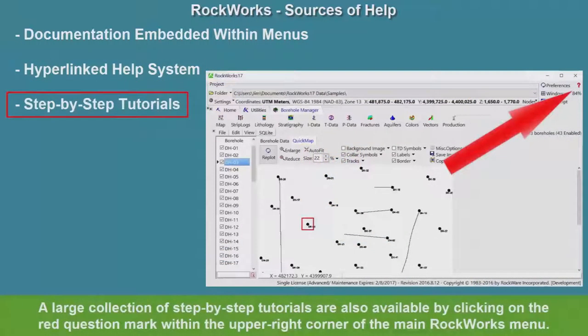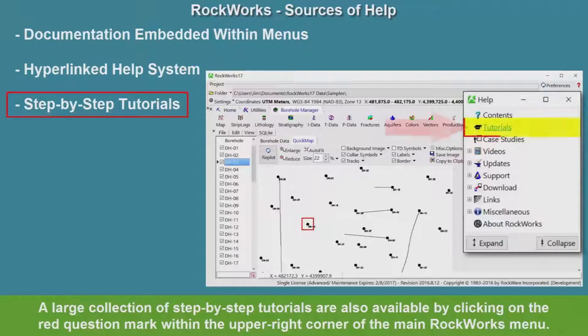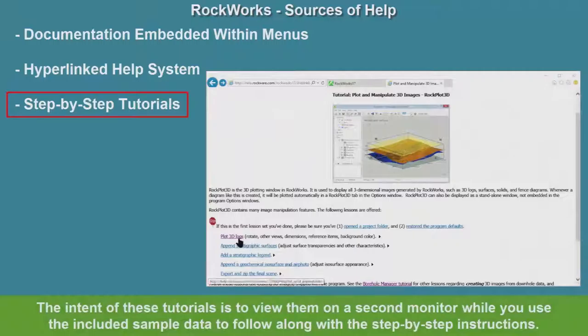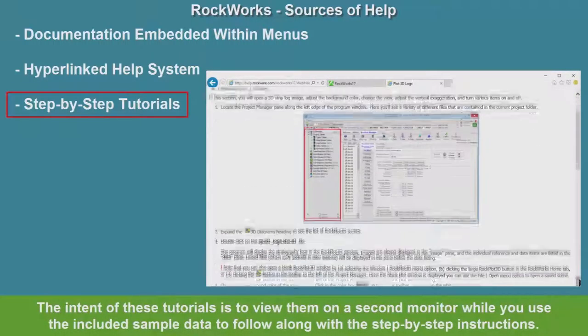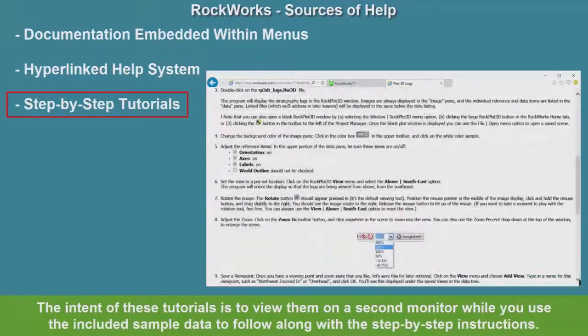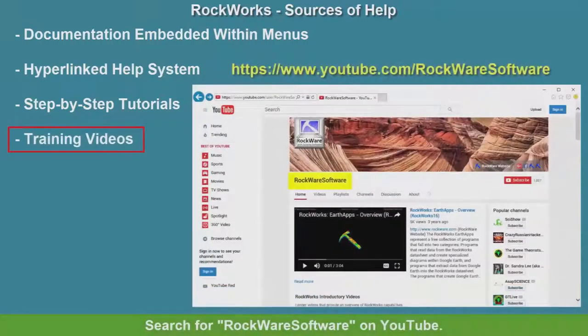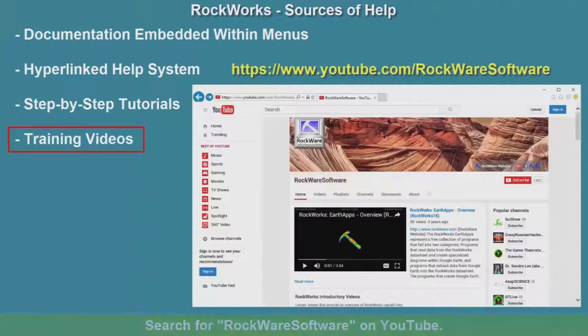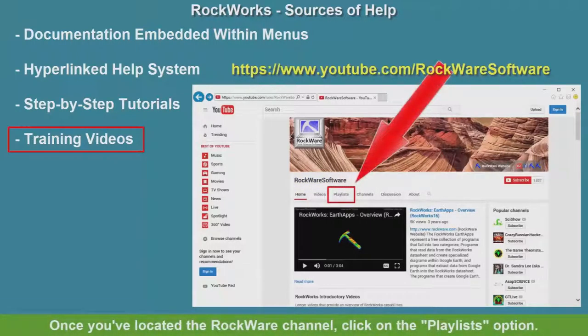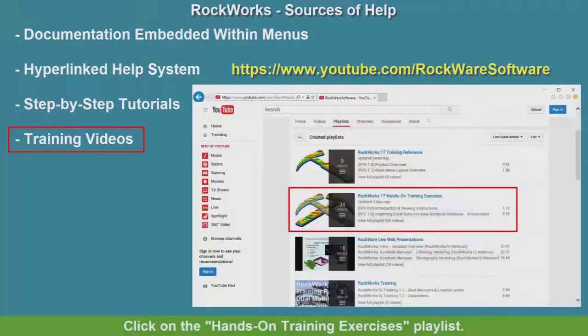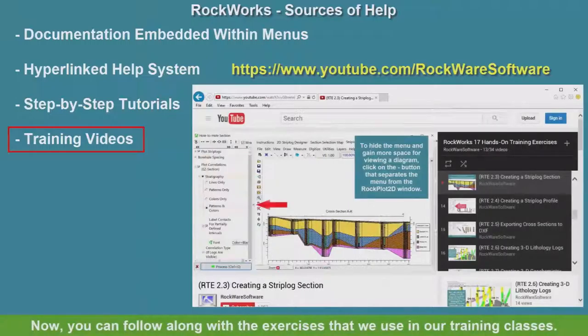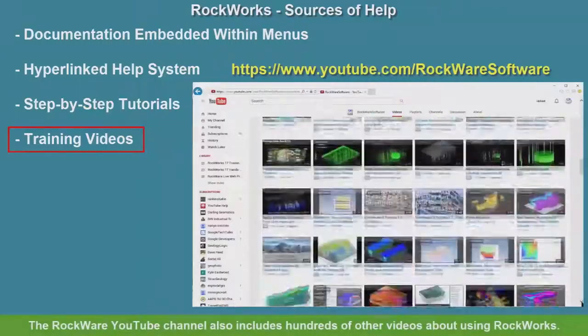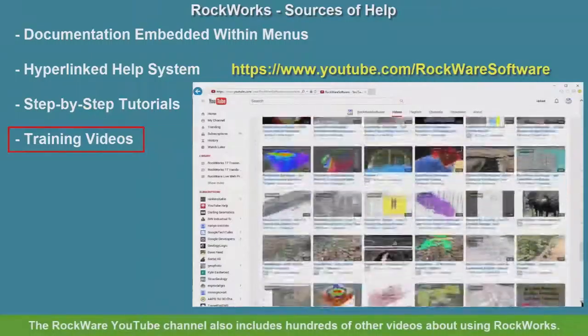A large collection of step-by-step tutorials are also available by clicking on the red question mark within the upper right corner of the main RockWorks menu. The intent of these tutorials is to view them on the second monitor while you use the included sample data to follow along with the step-by-step instructions. Search for RockWare software on YouTube. Once you've located the RockWare channel, click on the Playlists option, then click on the Hands-On Training Exercises playlist. Now you can follow along with the exercises that we use in our RockWare training classes. The RockWare YouTube channel also includes hundreds of other videos about using RockWorks.